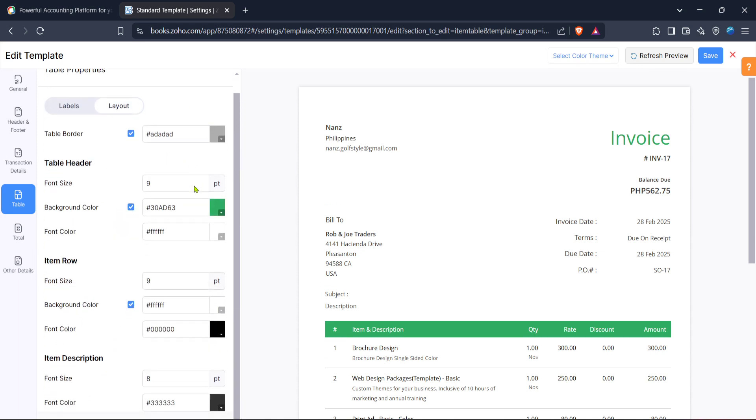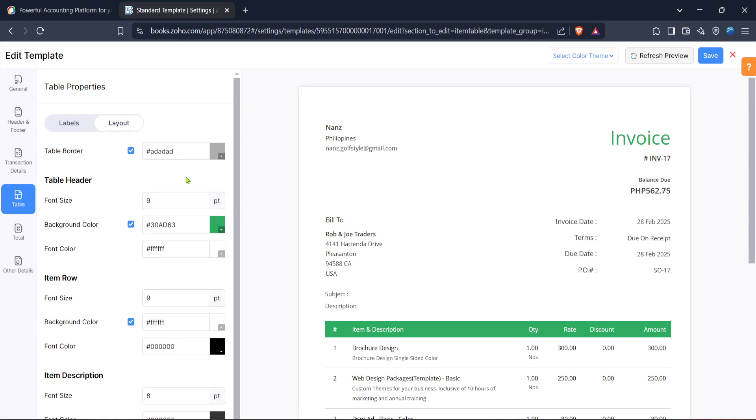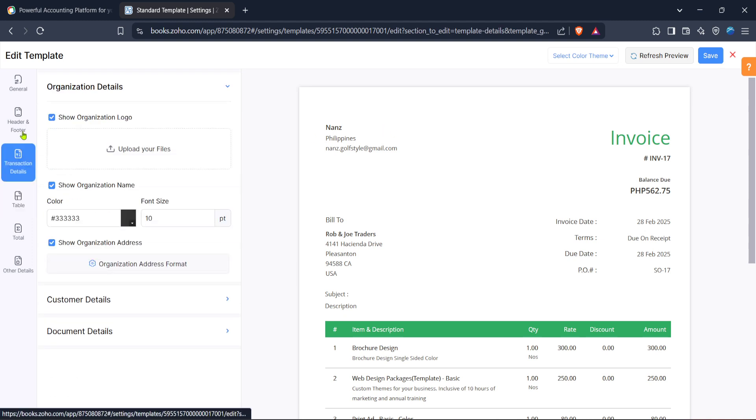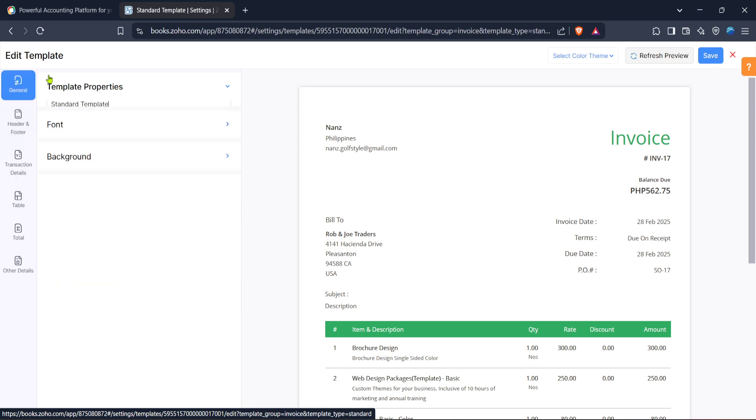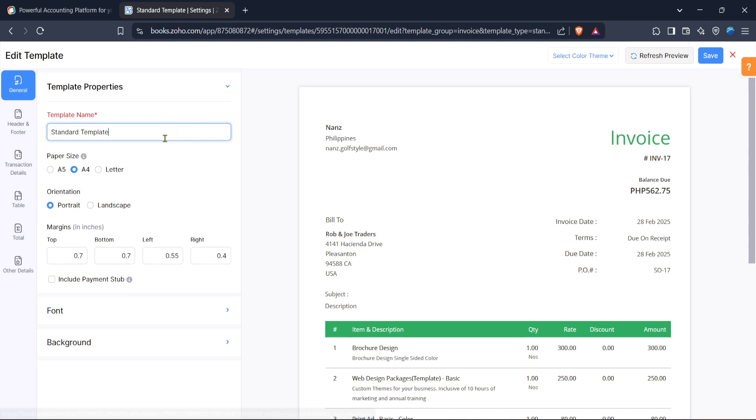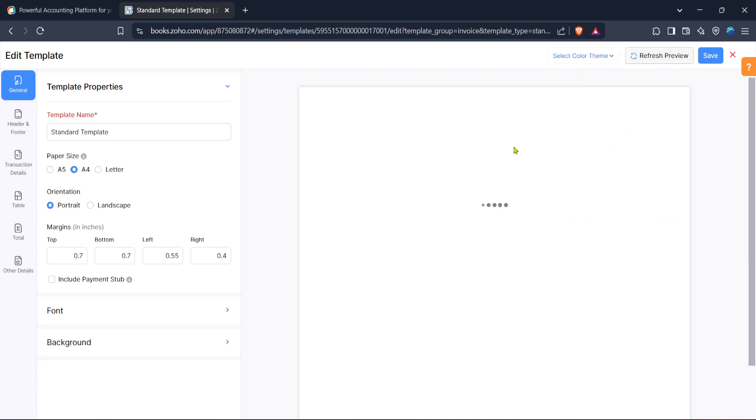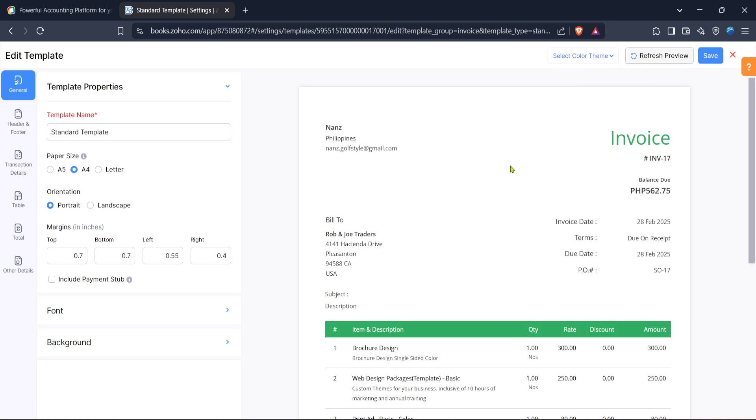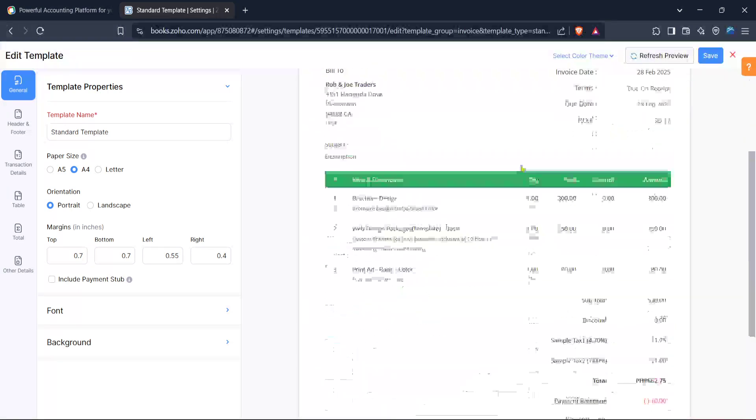Perhaps you want to change the font style to better reflect your branding or maybe you want to adjust the layout to include additional information such as a logo or unique formatting. Be meticulous as you code and don't forget to save your changes as you go along. Once you're satisfied with the design preview the template to ensure everything looks exactly how you envisioned. Zoho Books provides a preview option so you can see the finalized view before applying it.